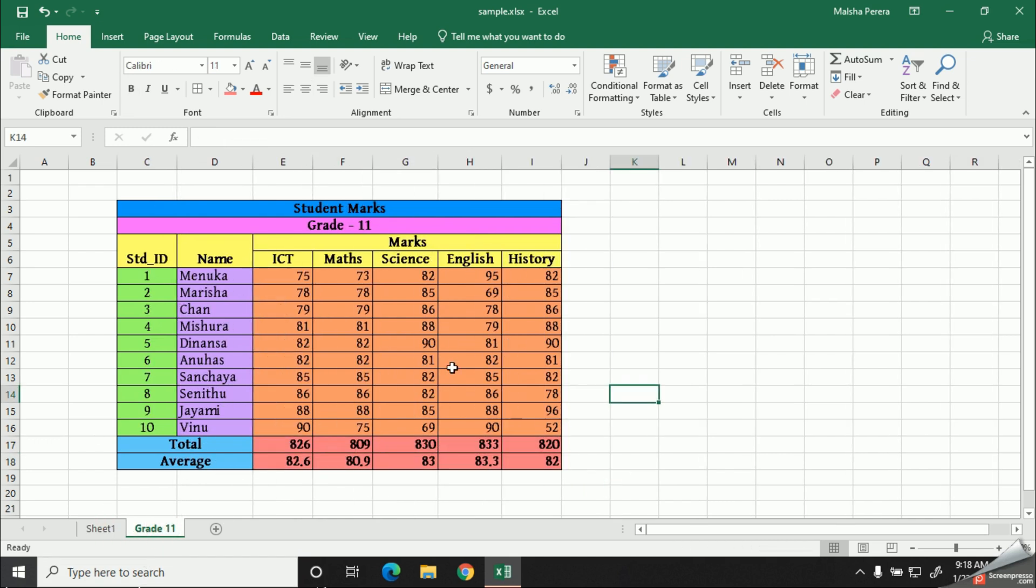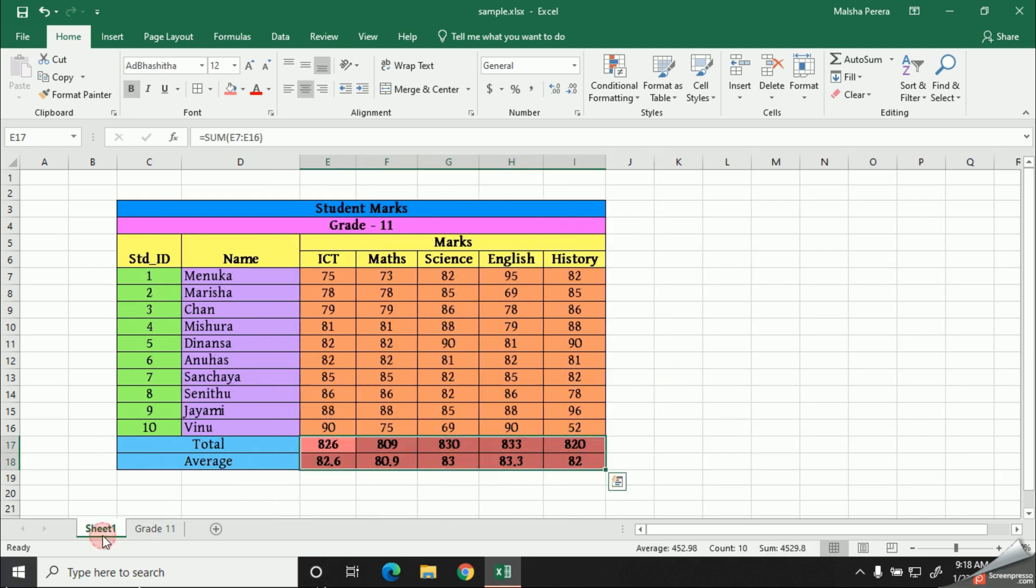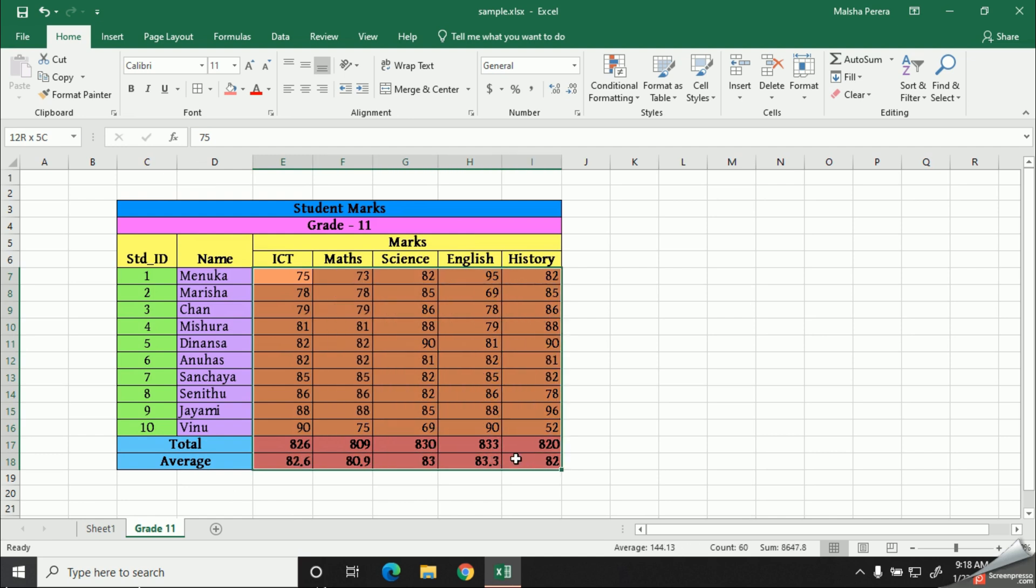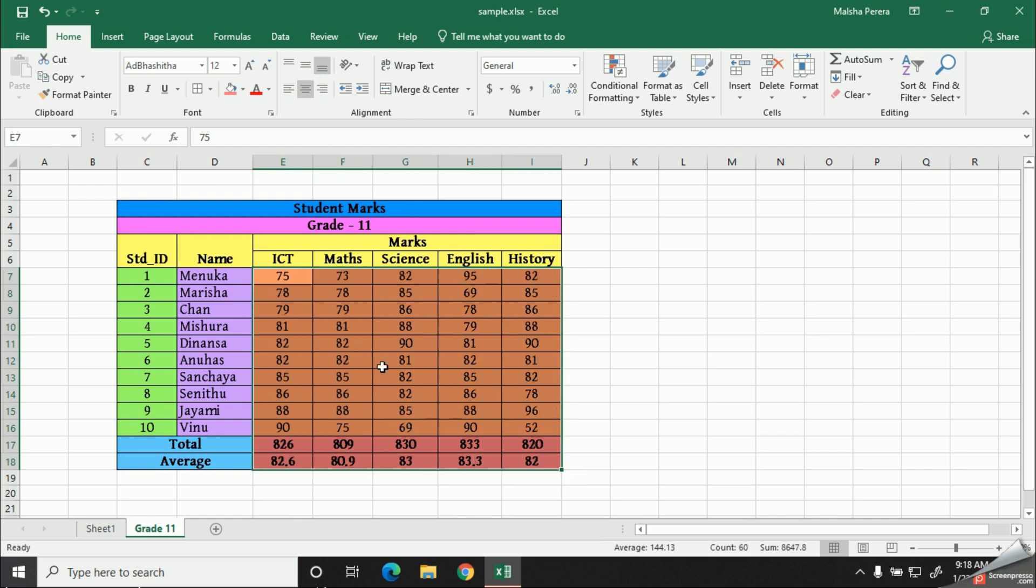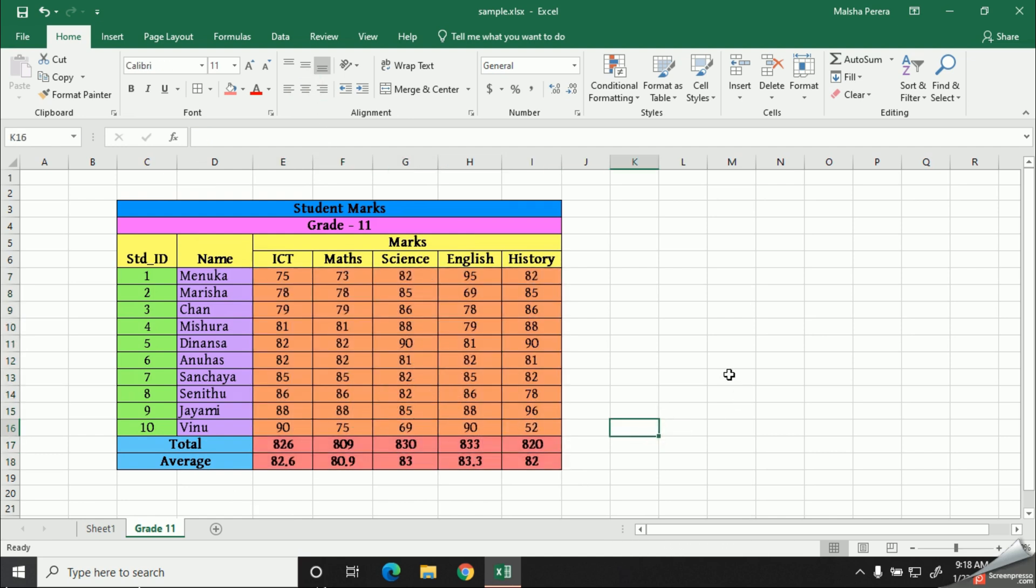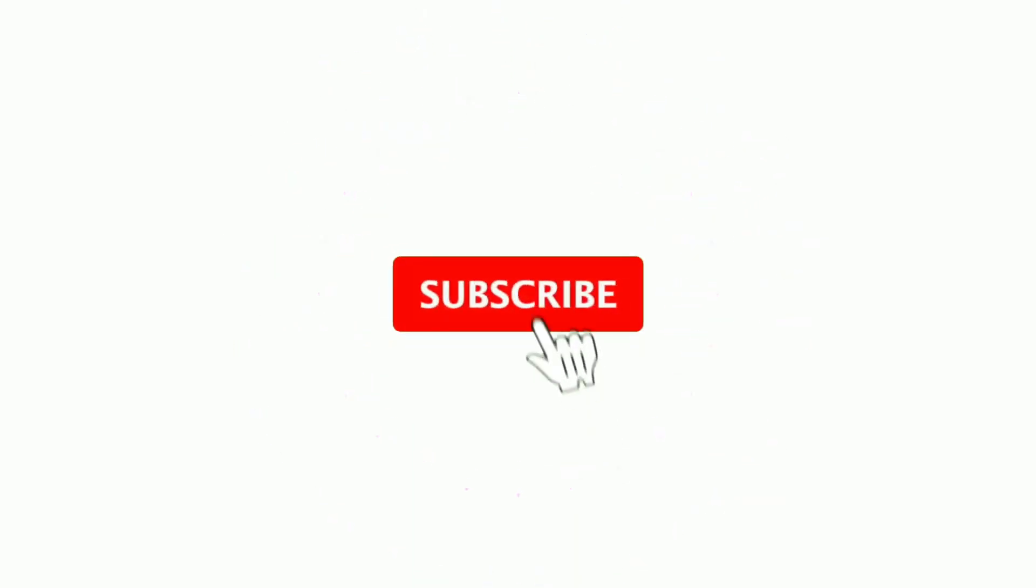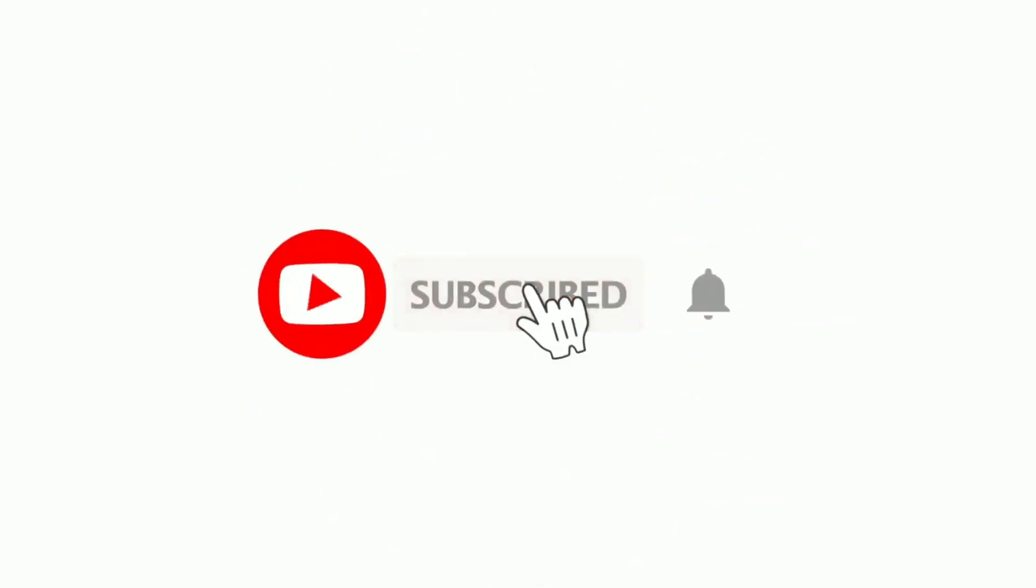Alright, I'm done. So this is how it looks at the end. Hope you learned some basic editing which you can use when creating a table. See you with the next video soon. Thank you very much. Bye bye.